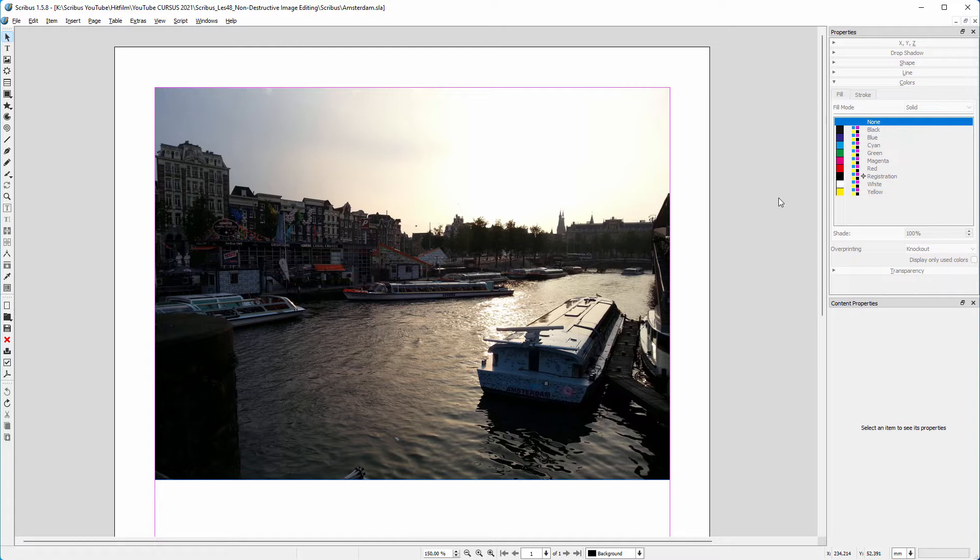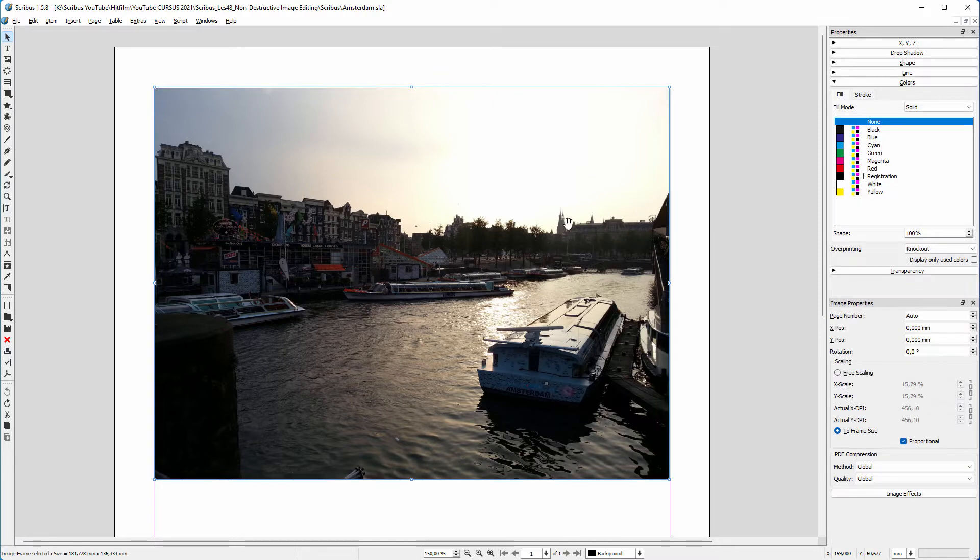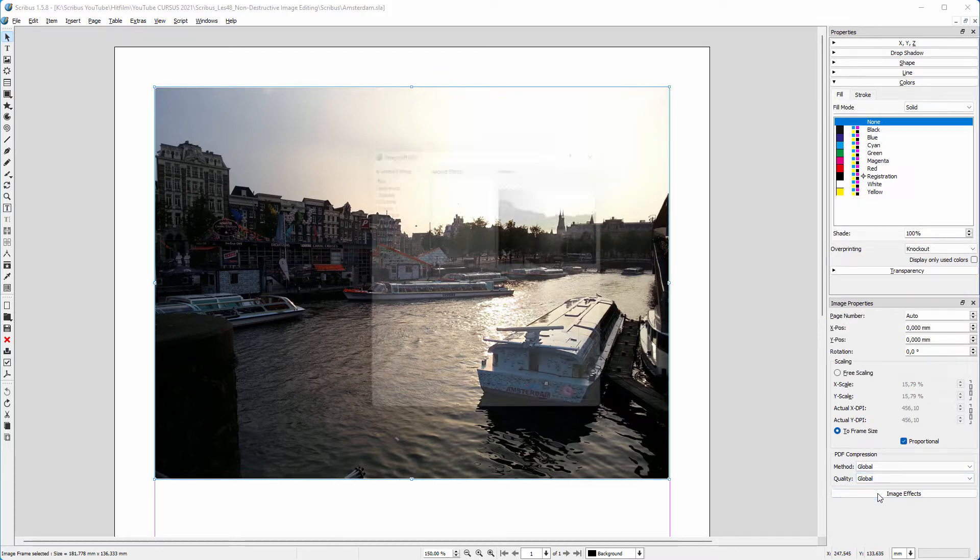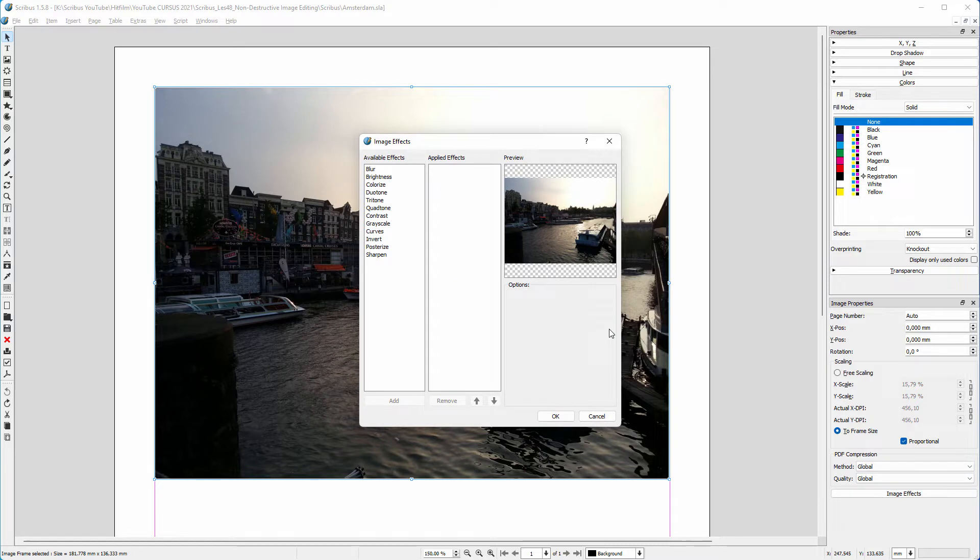Inside Scribus, I can make the image lighter. I select the image, and in the image properties window, I click on image effects. I click on curves, and click on add.